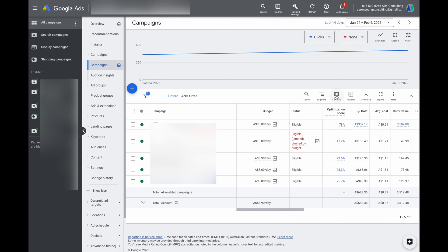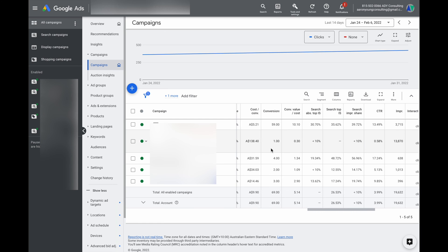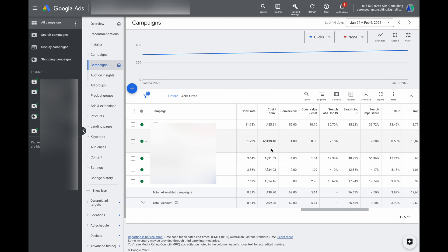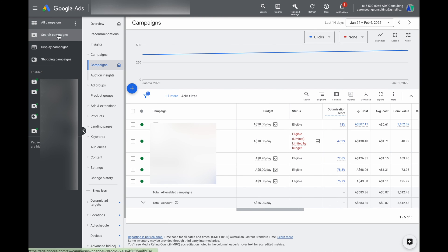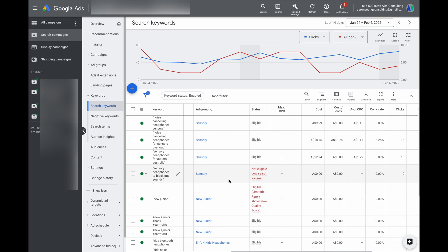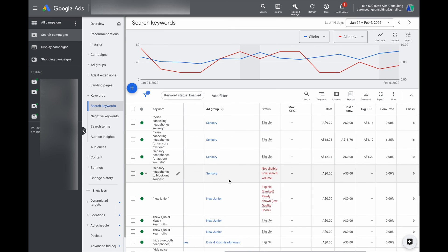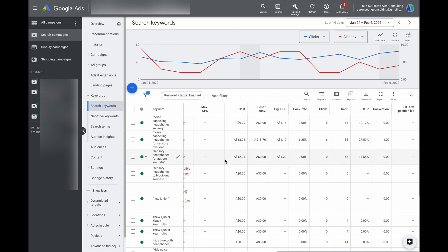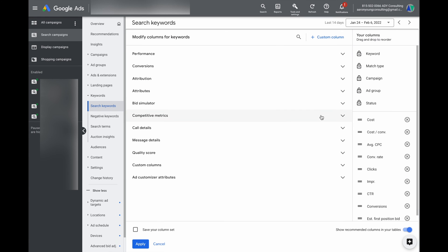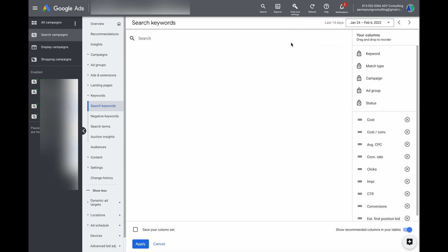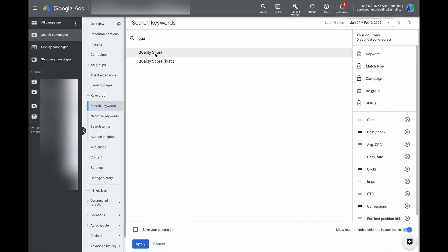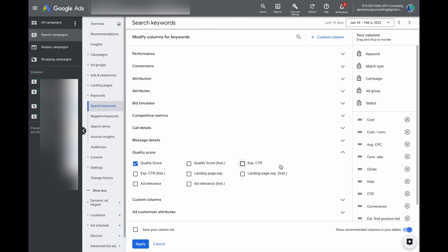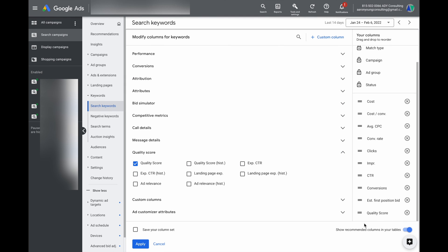Firstly, columns. When you're in Google Ads it will give you some set columns, but sometimes these columns won't include the data you need to see. Let's say you're in a search campaign looking at keywords and you want to check your keyword quality score. If Google Ads hasn't put that column in for you, just go to Columns, then Modify Columns, and in there you can use the search function — type in 'quality score' and as soon as you start typing, you can see it and add it in.